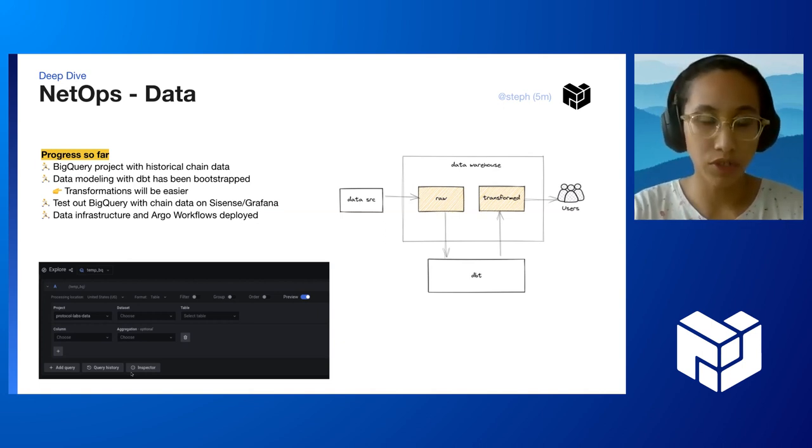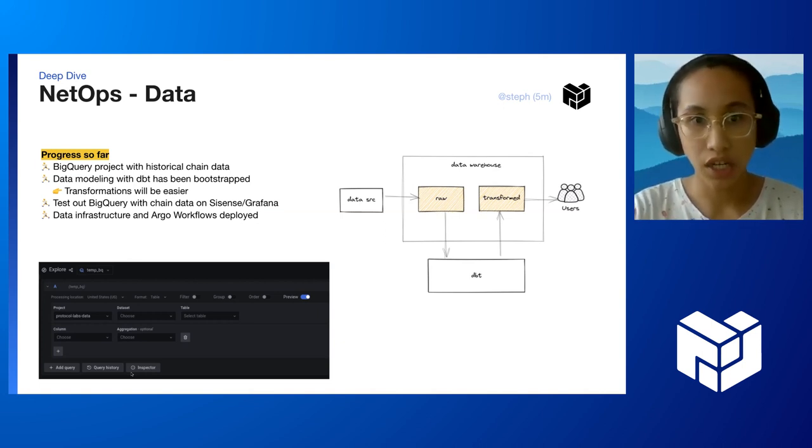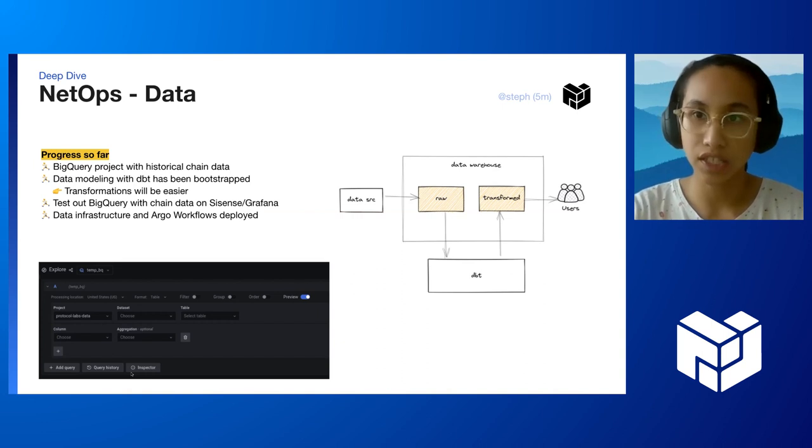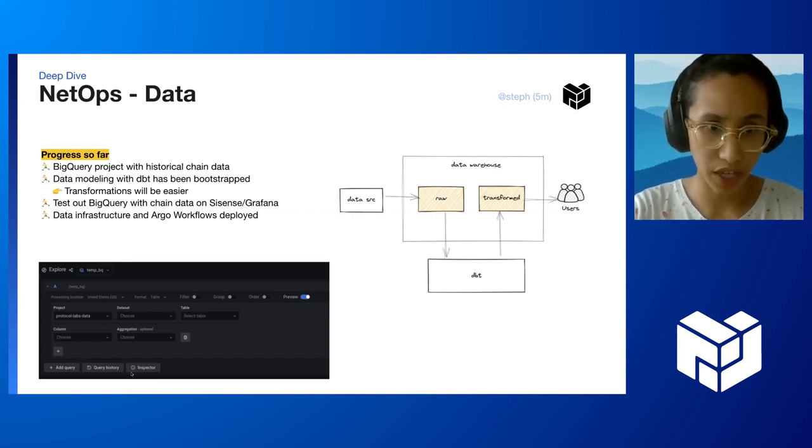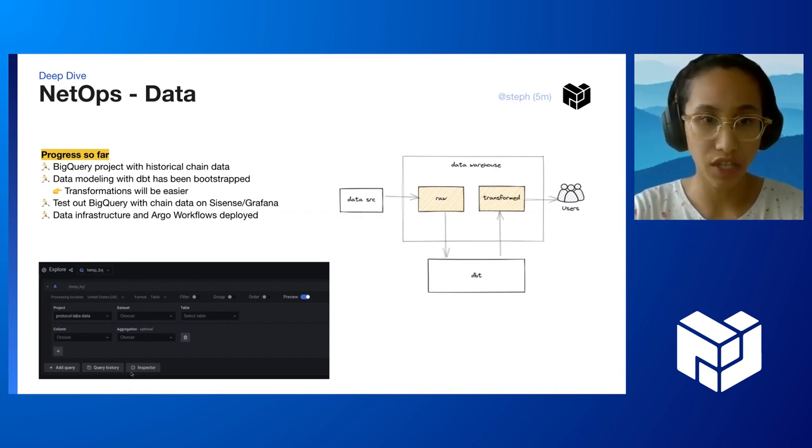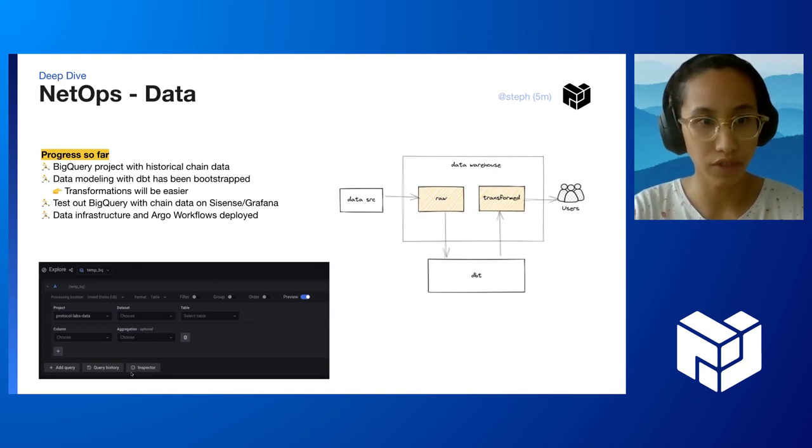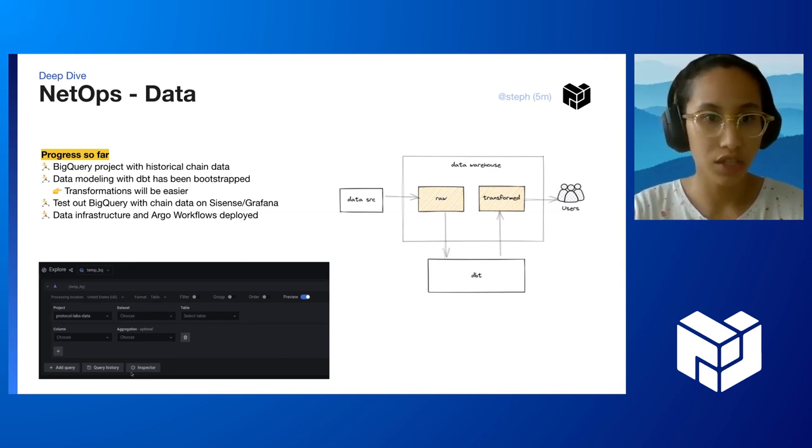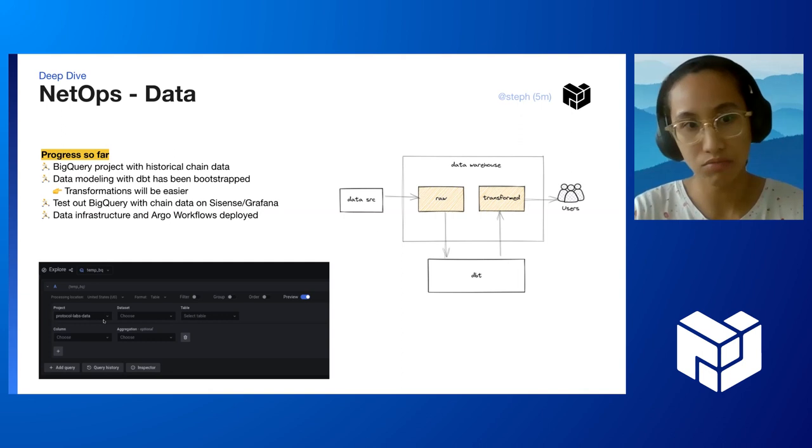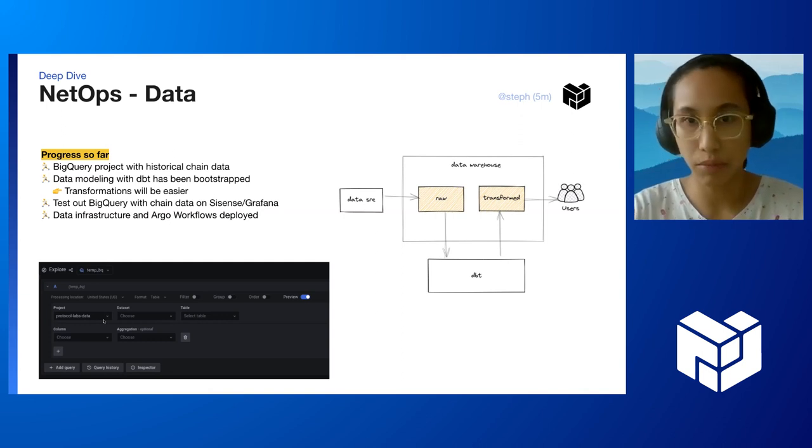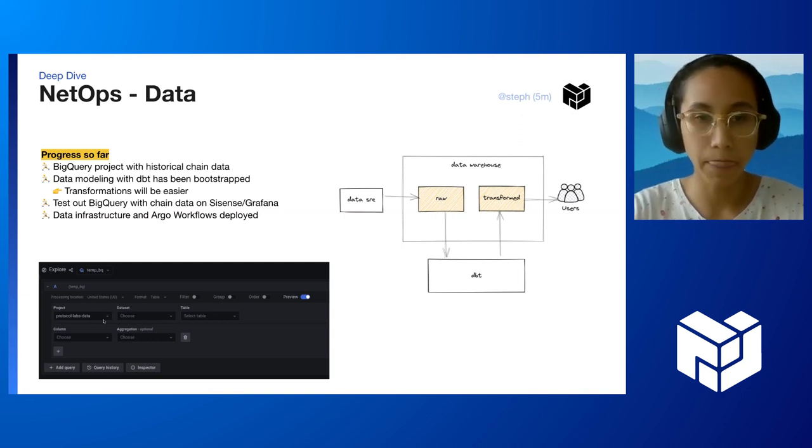If you want to test out BigQuery chain data, you can do so on Sisense or Grafana if you choose the temp underscore BQ data source. The screenshot down here shows how you would choose it as a data source in Grafana, and you can do the same for Periscope as well.